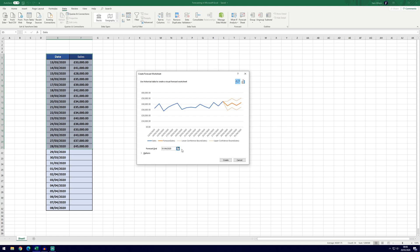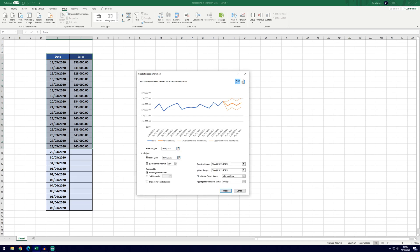So I'll put it back to the 1st of April and we've also got some options here if we click on that arrow. So it's got the forecast start date and we're going to use the last date here which is set for us automatically.